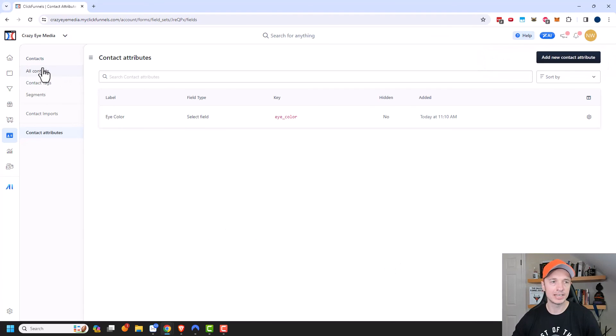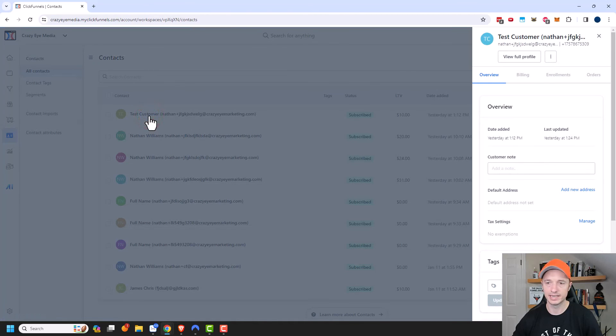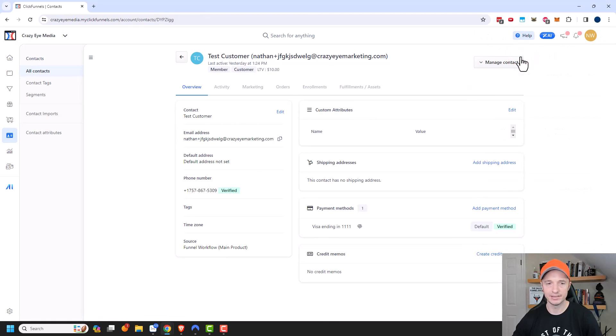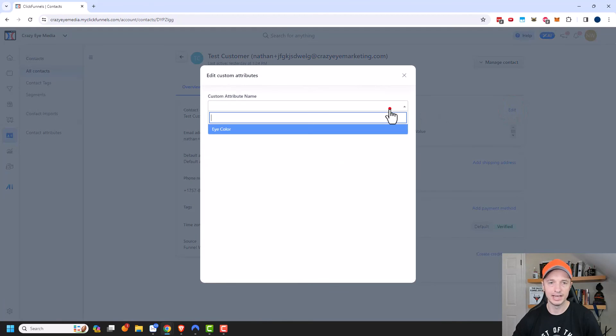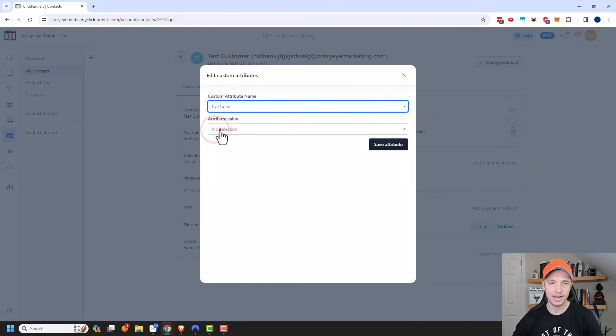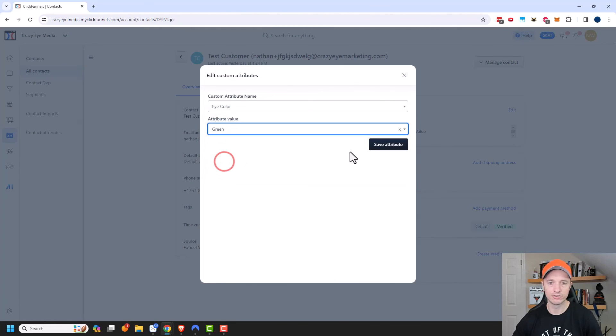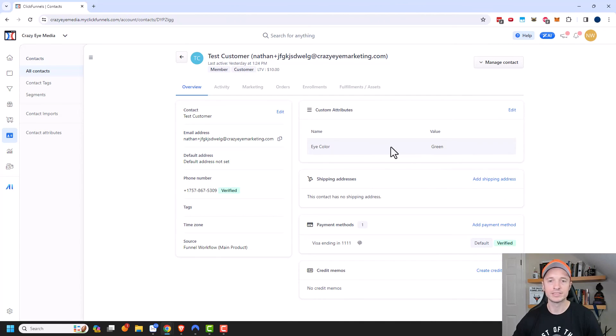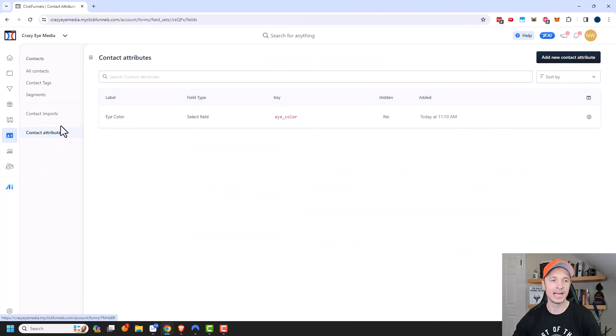Now if we went back to one of our contacts, so let's come back out here. And we'll click into this contact here. And I'm going to view their full profile, I can now see that there's an option for custom attributes right here. So I'm going to click on edit and hit the dropdown eye color. And then I'm going to select eye color green and save attribute. And so now I'm tracking this individual's eye color. And so if there's custom information that you want to track about your customers, that's how you can do it by adding different attributes.